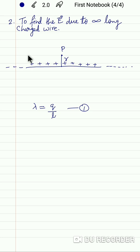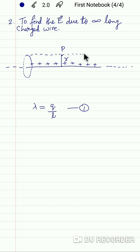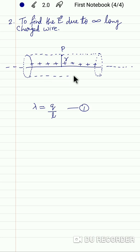To calculate the electric field intensity at point P according to Gauss's Law, we will consider a Gaussian surface. This Gaussian surface must be symmetric with respect to the given charged object. Because here it is a wire, the Gaussian surface will be cylindrical in shape. You can visualize it another way — if we increase the dimensions of a wire, it will become a cylinder.